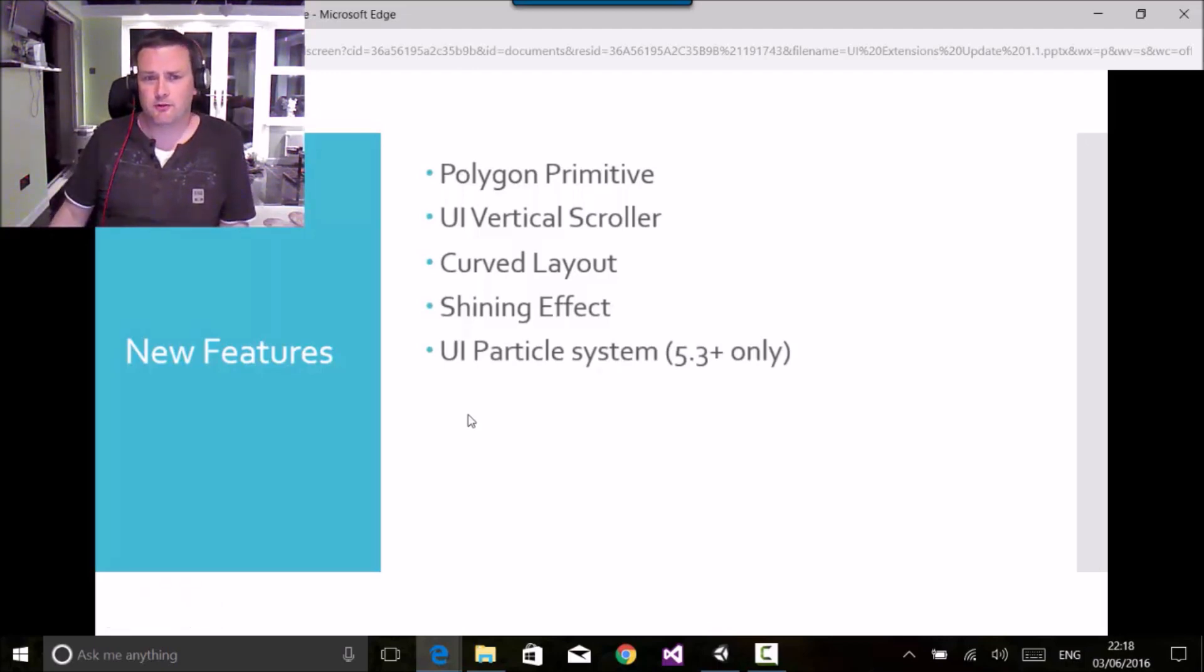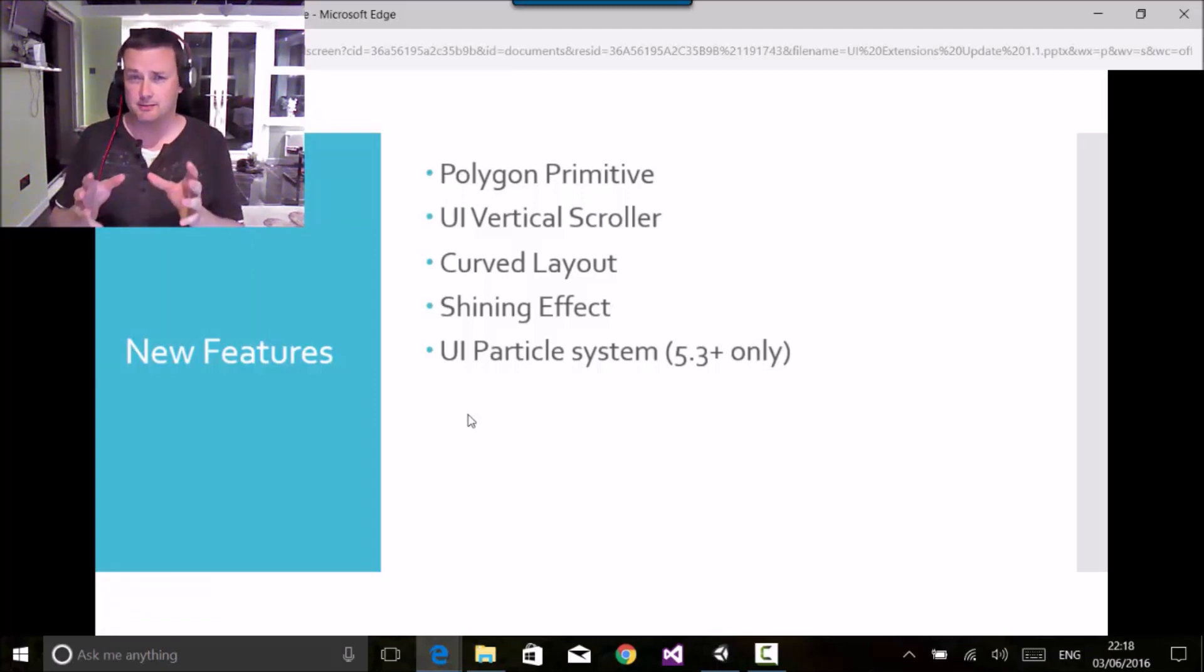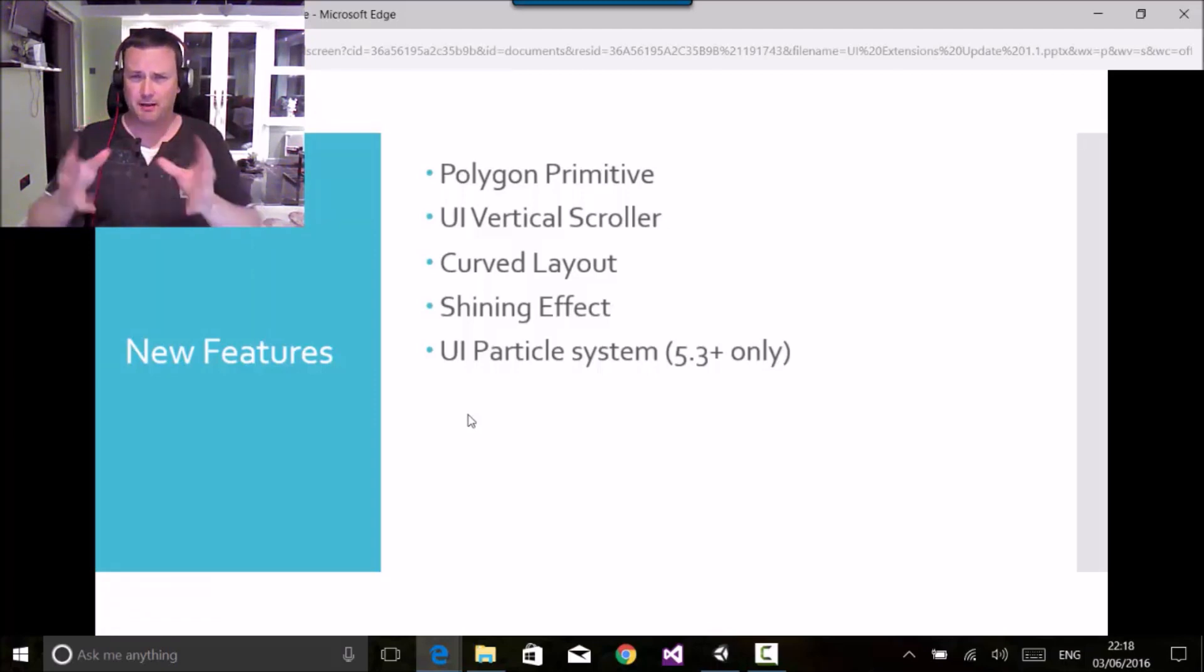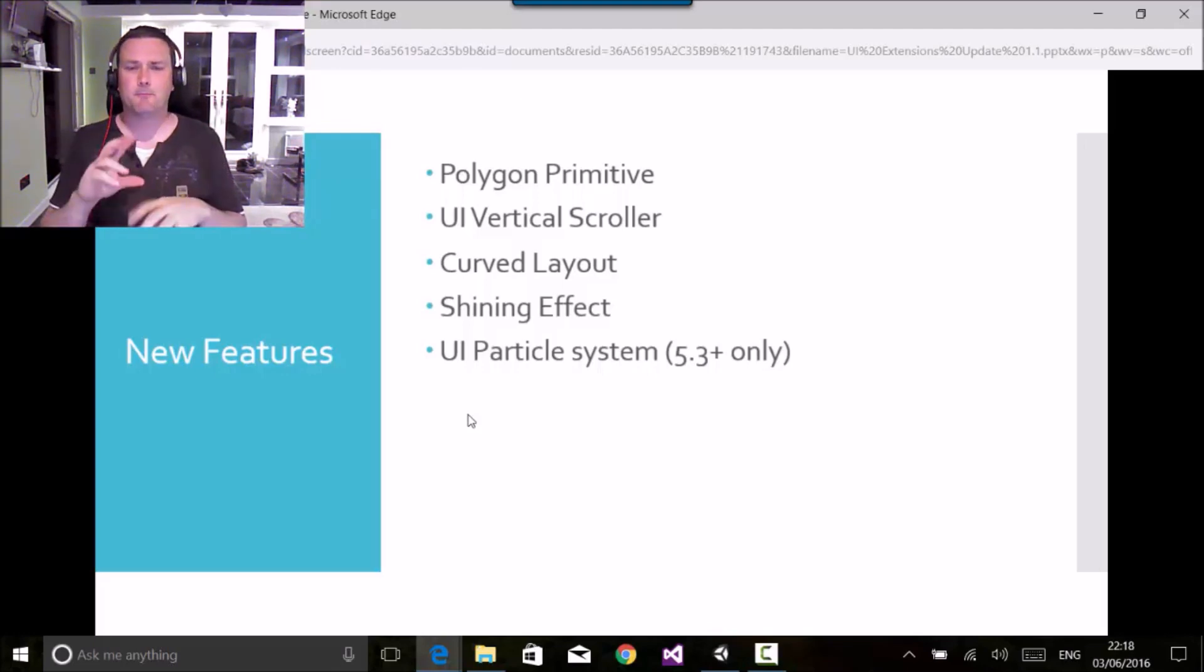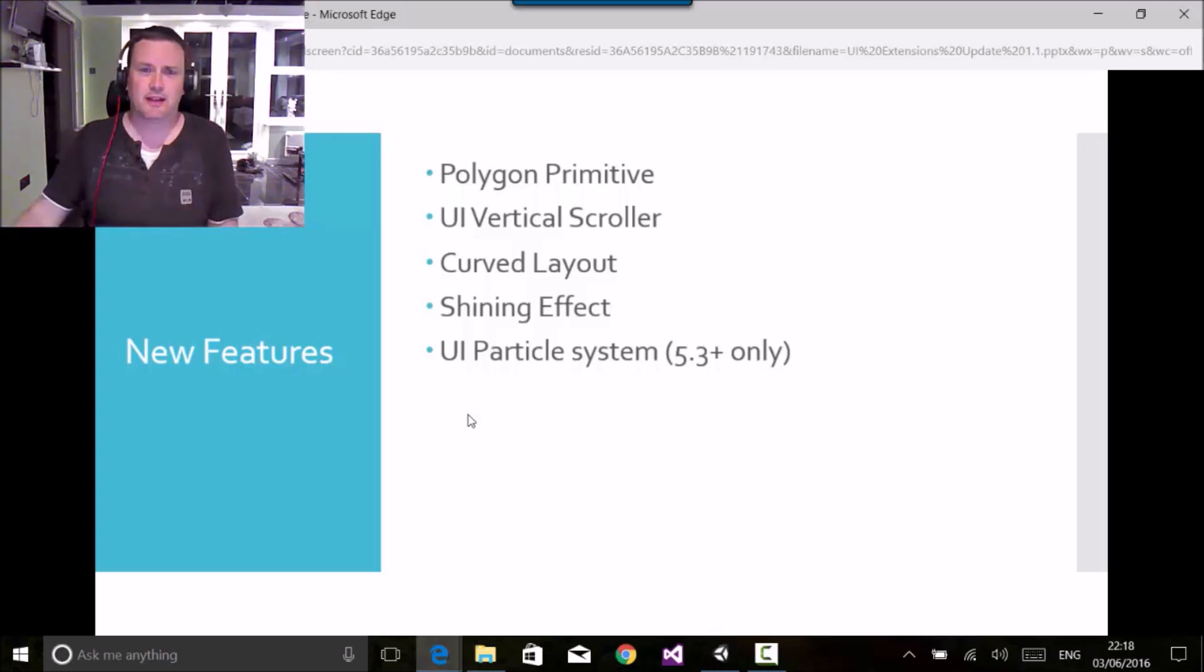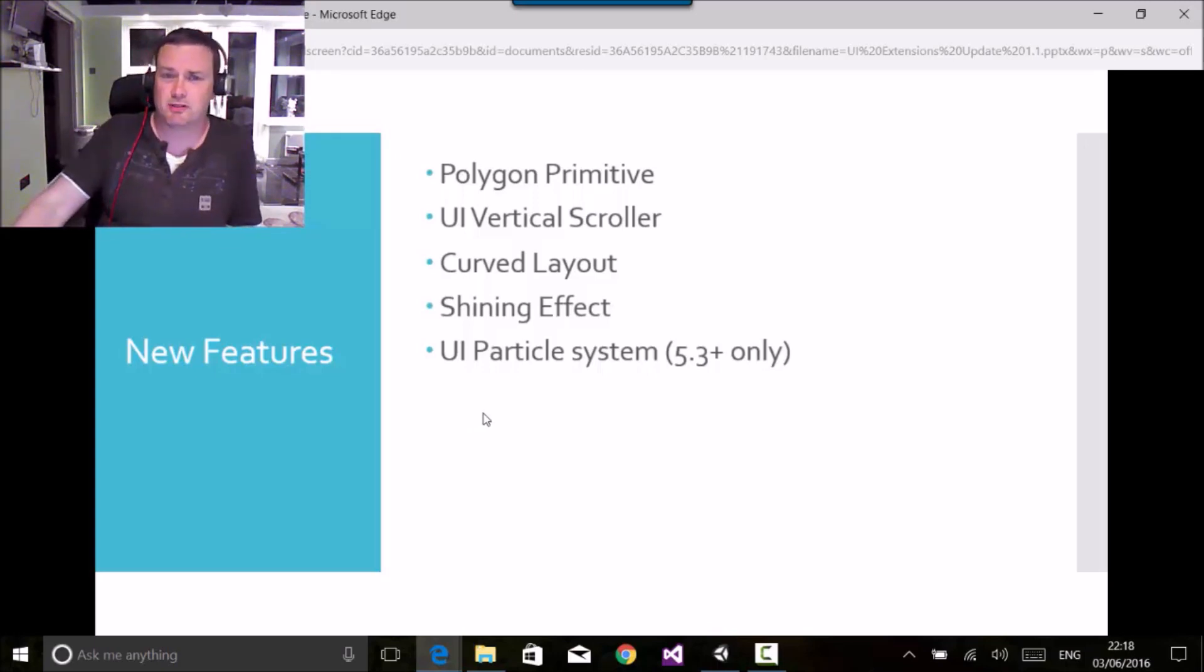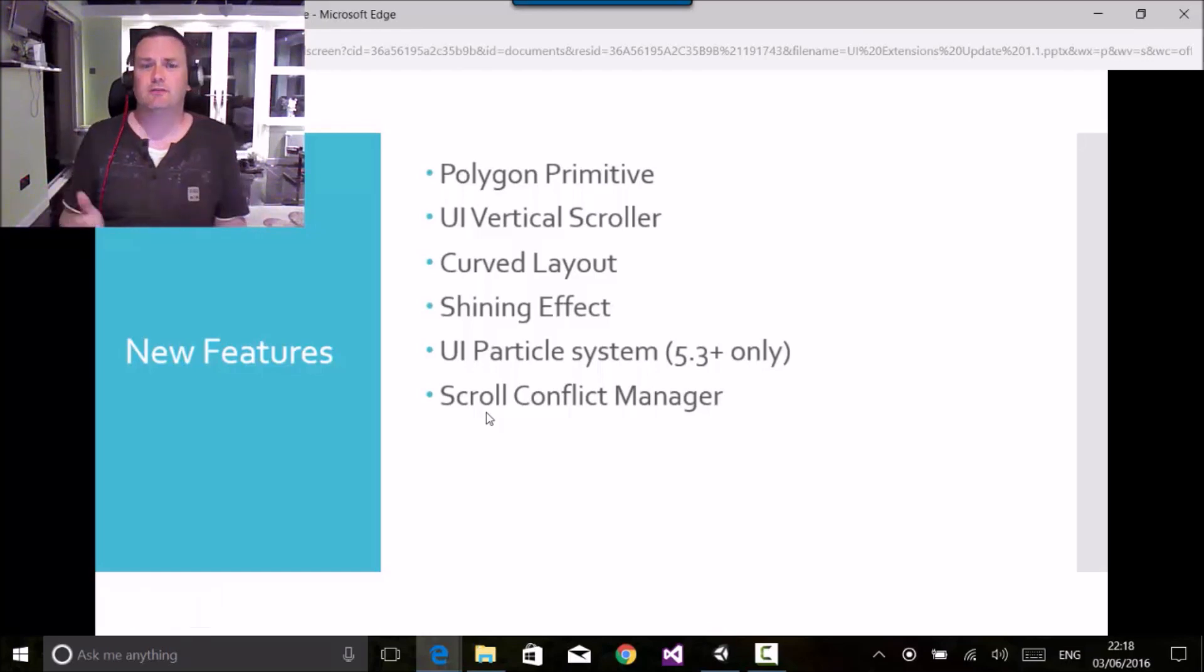If you're using Unity 5.3 or above, then we've got an interesting first stab at a UI particle system which allows you to take a particle system and put it into the UI layers. It's not perfect, it's going to need some work to look at, but there is a first stab at trying to do that.